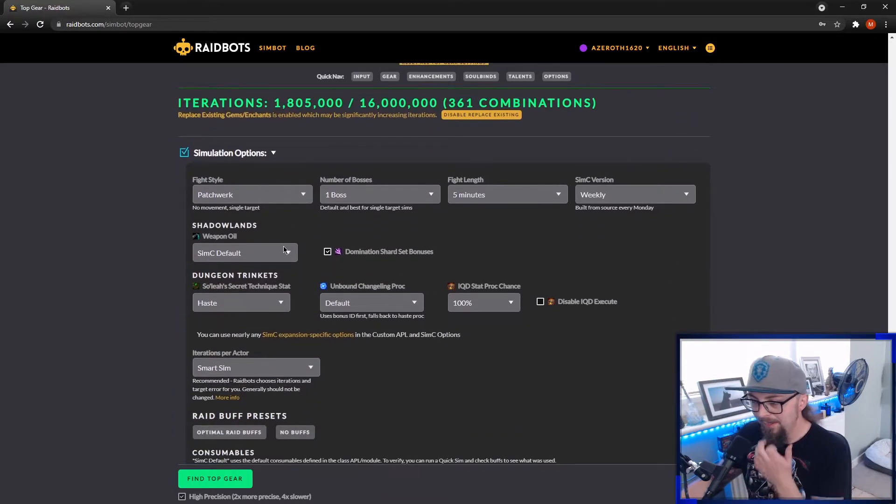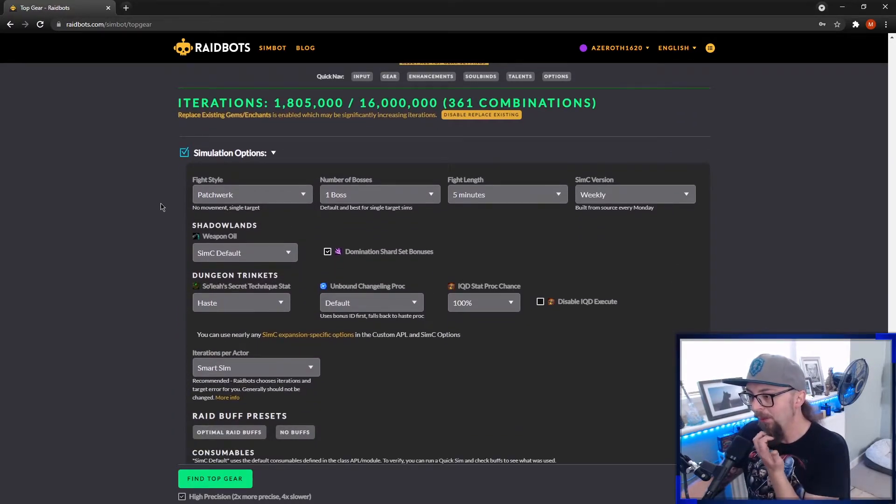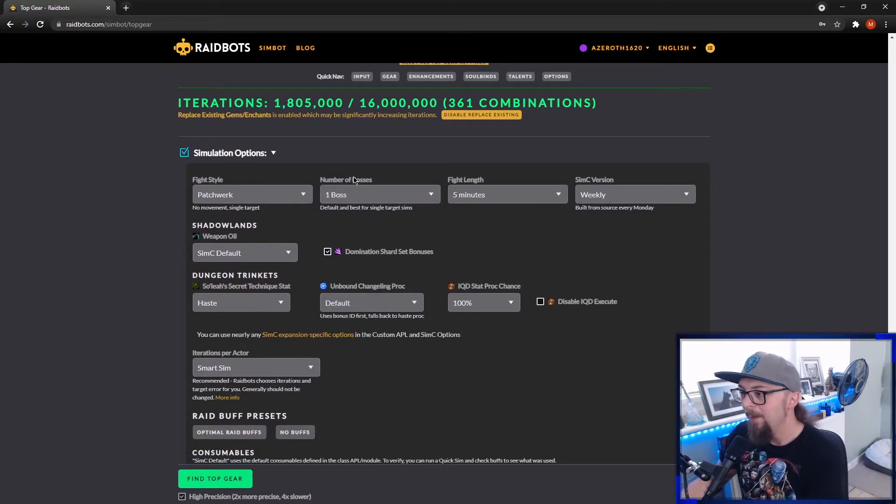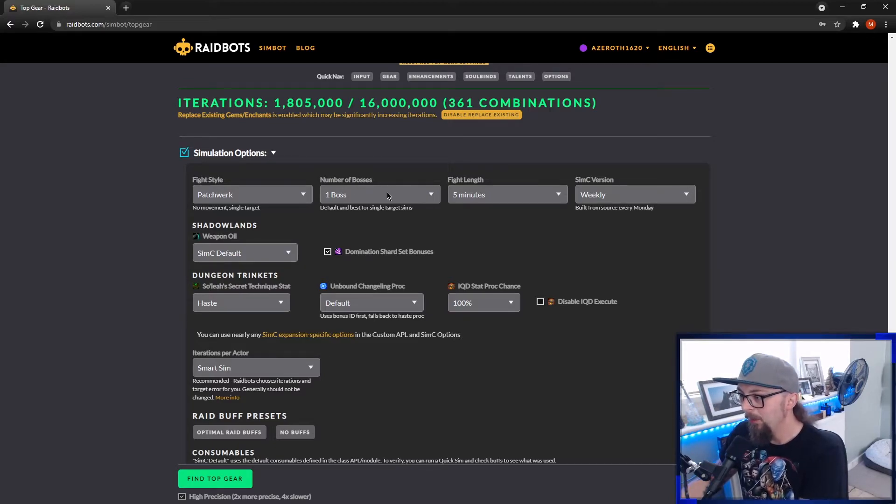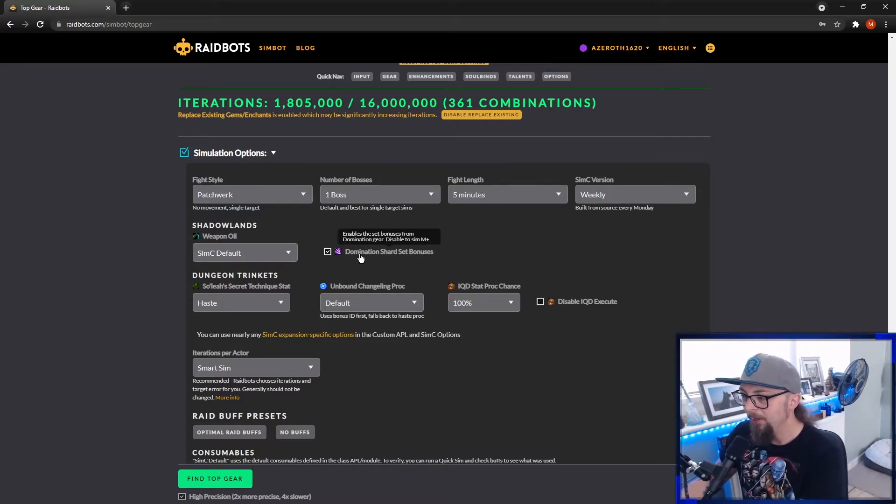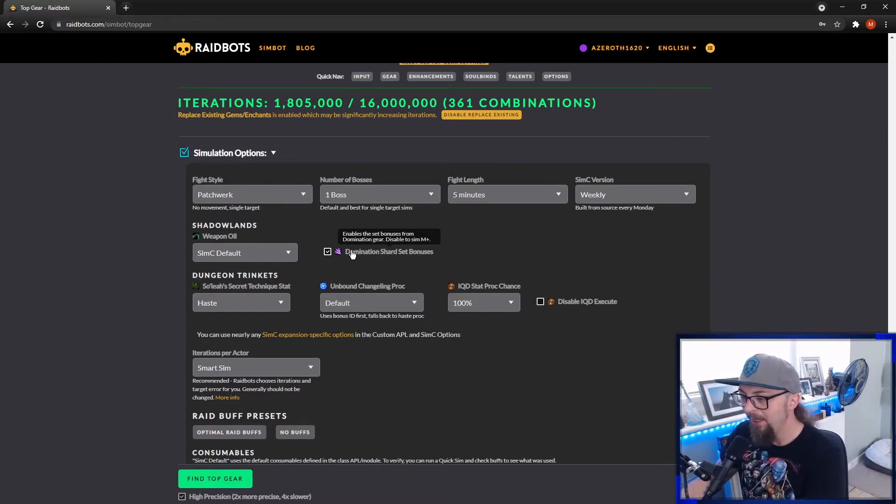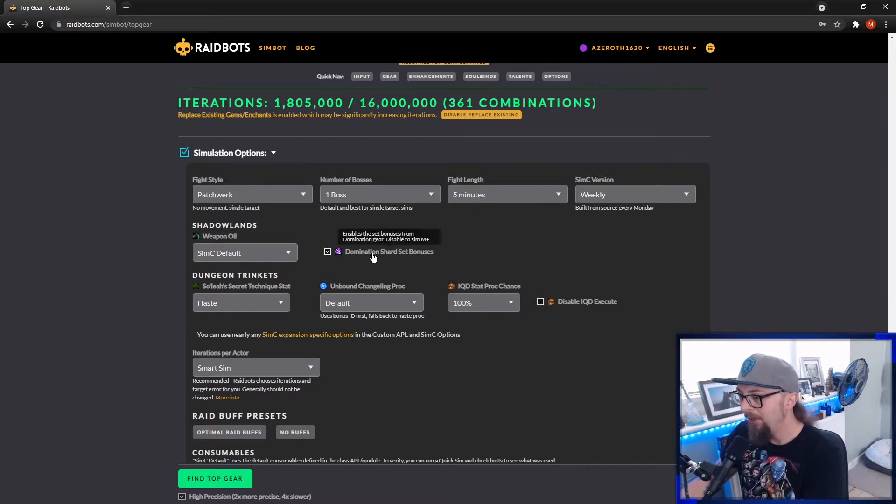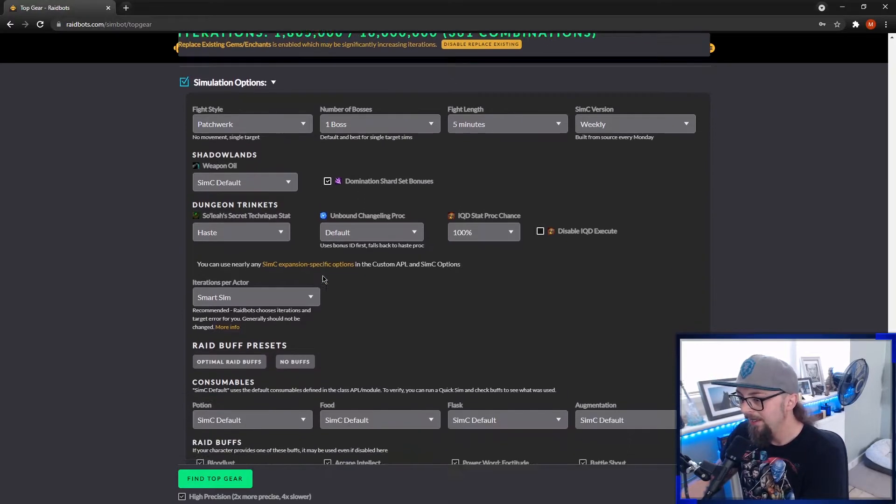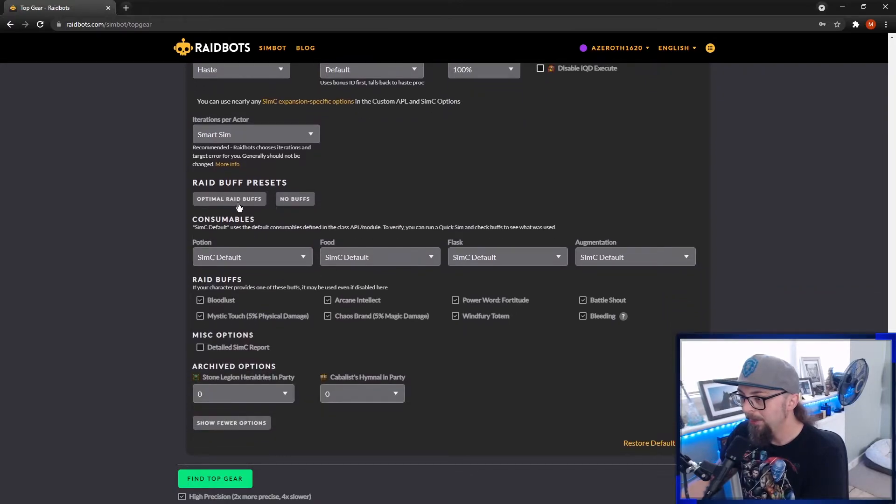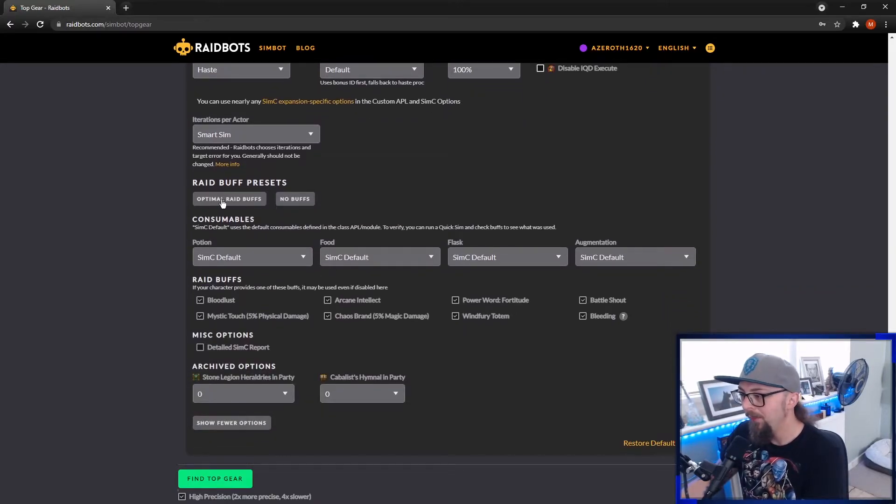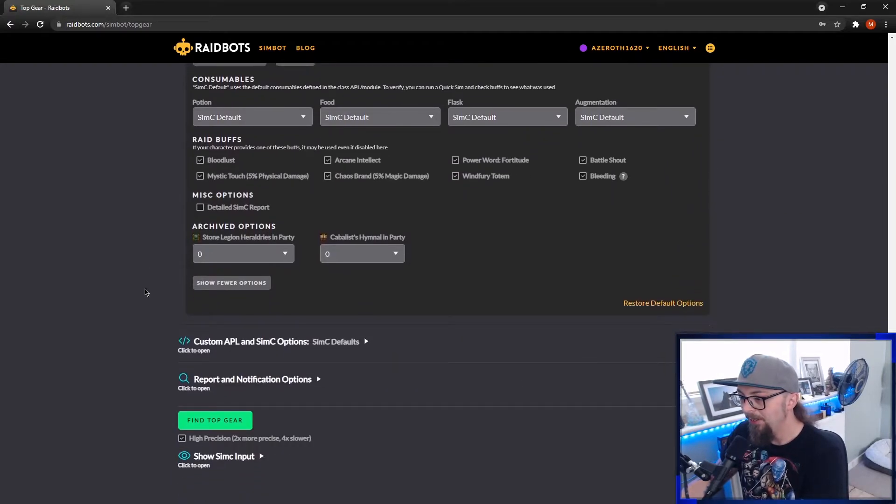Now we get down to the tricky bit. So for raiding, you want to do patchwork, one boss, five minutes. And you want to make sure you tick domination shard set bonus because they are active in raids. So make sure you have that ticked. Scroll down, you want to just click on optimal raid buffs if you're in a raid and you're good to go. You can just click find top gear.